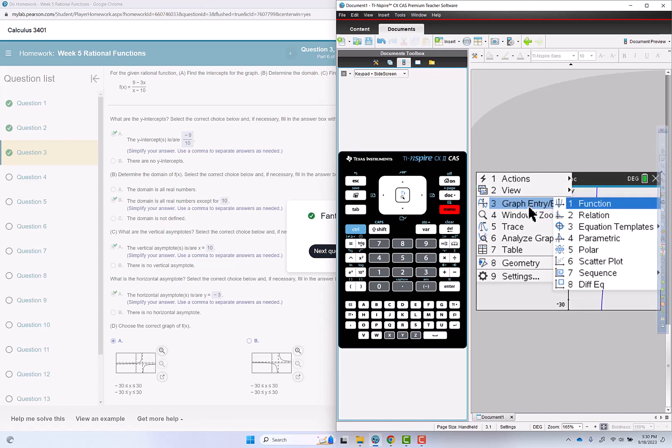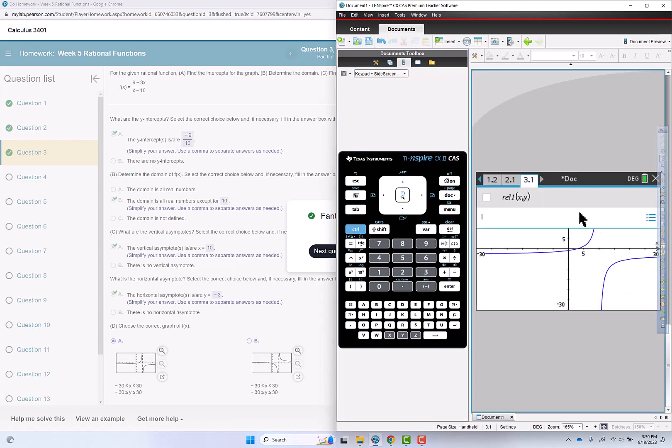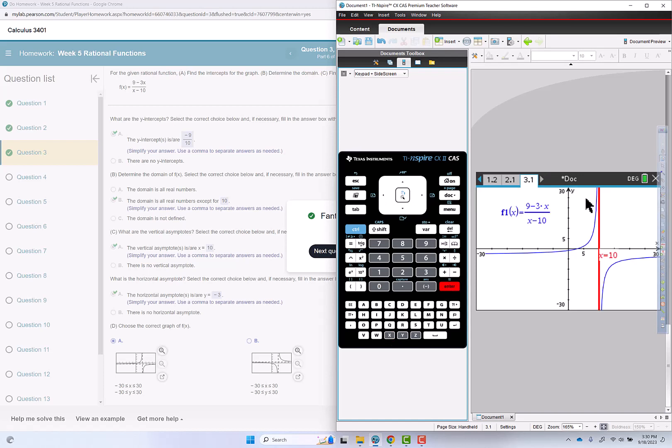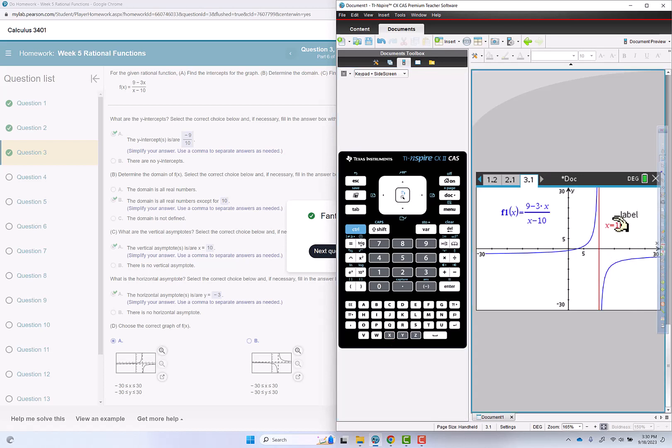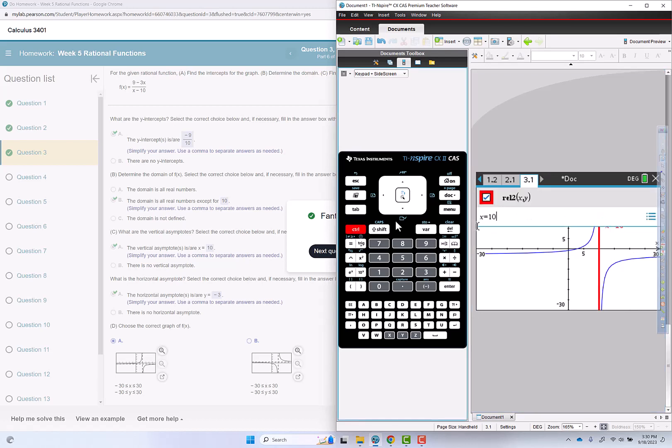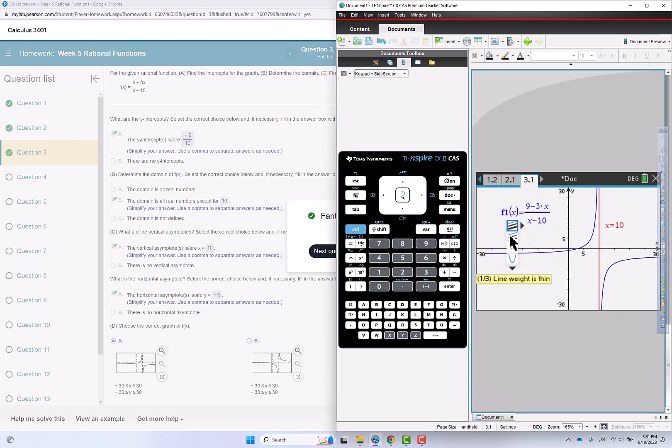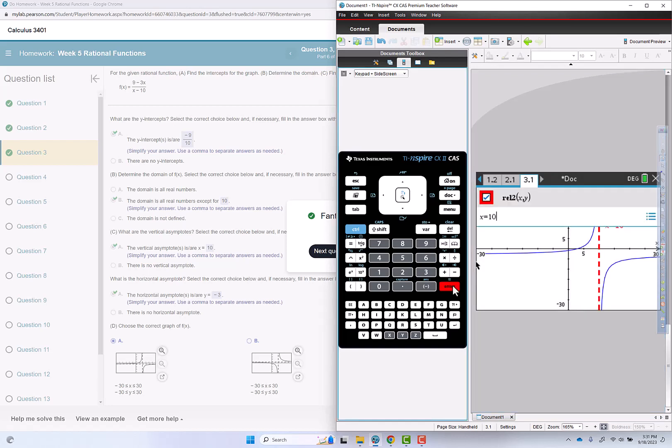I'm actually going to go put in the vertical asymptote with a relations graph. So I'm going to go to graph entry, edit, relation. I want it to be red, so I'm going to go down to relation to x equals 10. And we have our vertical asymptote in red. And I can change that to dotted by clicking that back open. Control menu, it's like a right-click attributes, going to line style and making it dashed.